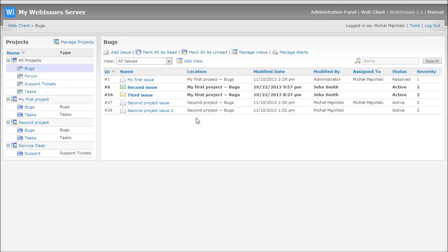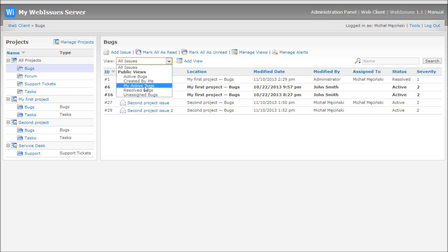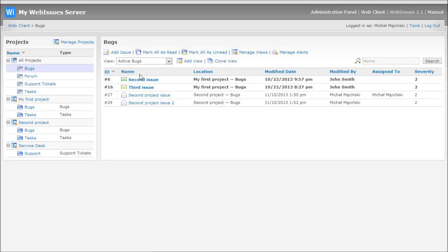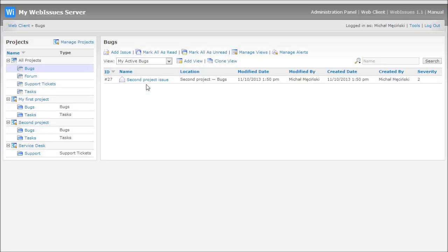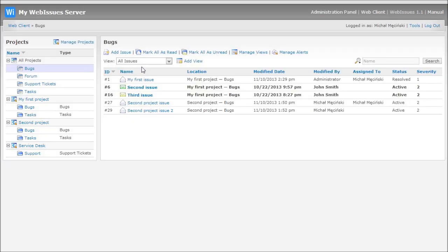You can still use views in the global lists. For example, you can display only active bugs or active bugs which are currently assigned to you. You can also use simple search to find the issue that you need by name or any text attribute.